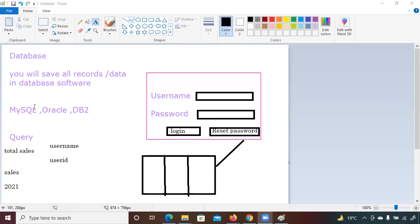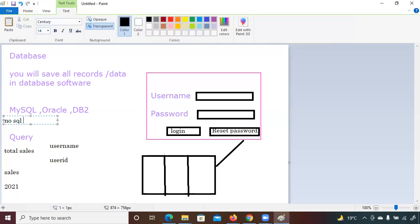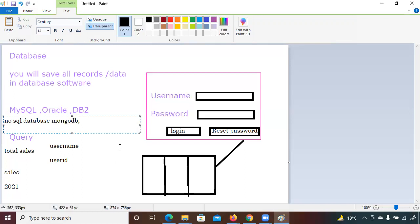There are also NoSQL databases for unstructured data. Unstructured means the data is not in table format — it's in key-value format. That is for big data and data engineering, which I would not suggest going into for now. In NoSQL the data does not look like a table.